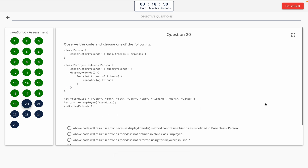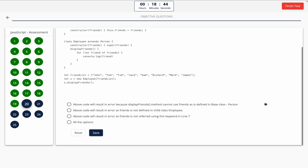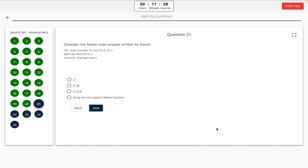Question 20: Observe the code and choose one of the following. Take a look at it on the screen. Option A: error because display friends method cannot use friends as defined in base class Person. Option B: error as friends is not defined in child class Employee. Option C: error as friends is not referred using the this keyword in line 7. Option D: all the options. The correct answer is option B.